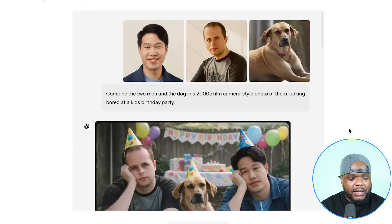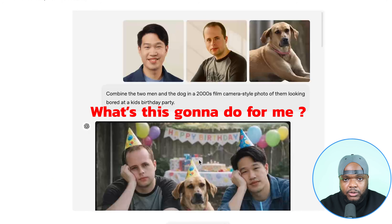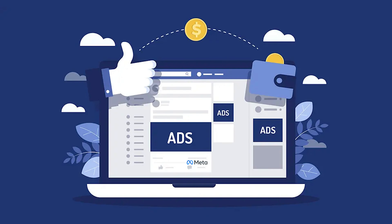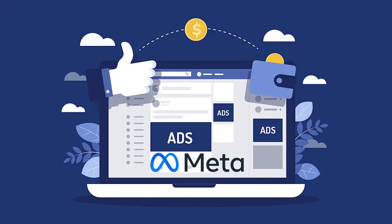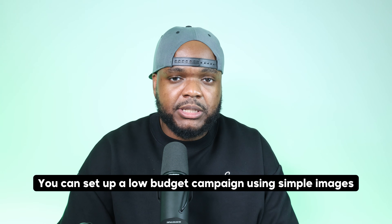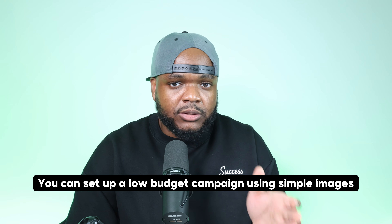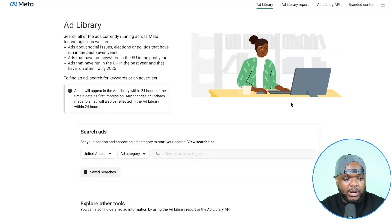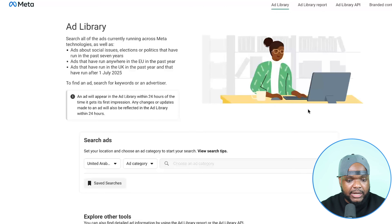Most of you are probably thinking: why do I care about putting two guys wearing a party hat in an image? Well, you need to understand the different use cases as to how it's going to help you in your specific situation. Since this channel is all about AI and digital products, one of the ways you can use this new update is when it comes to helping you with Meta ads — Instagram and Facebook ads — where you can set up a low-budget campaign using simple images to drive traffic to a digital product.